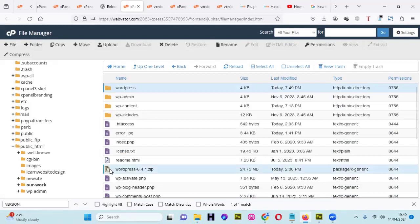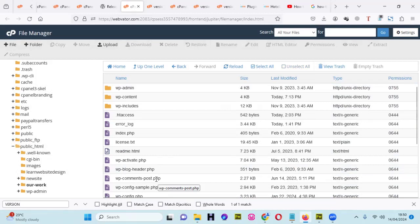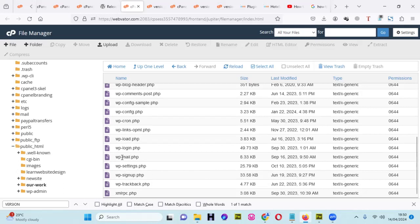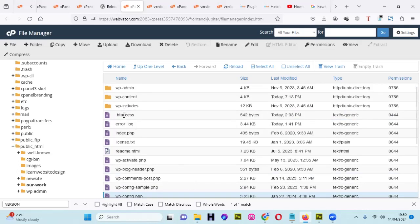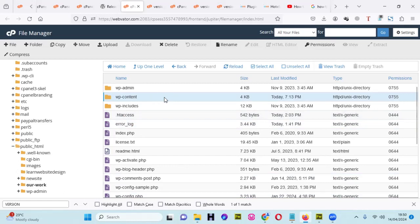I don't need the WordPress 6.4 subfolder anymore since I've already moved the files out. The old files are now here at the root. WP-config is still intact, htaccess is still there, and WP-content is untouched. Now I need to go into the database and update the DB version field there as well.